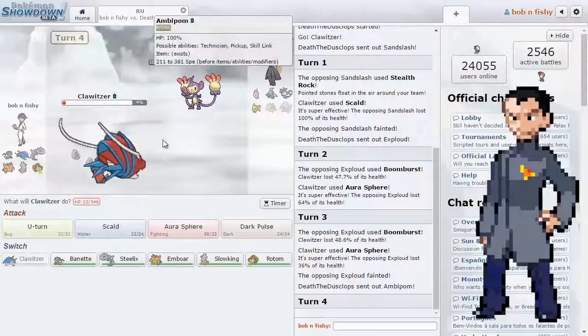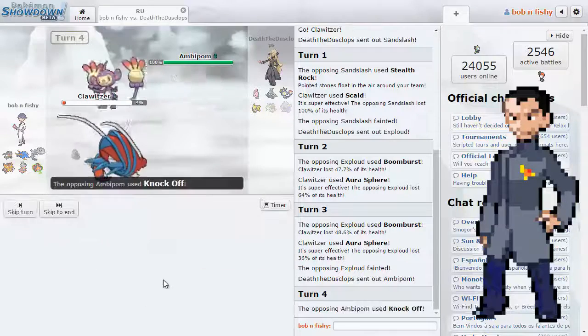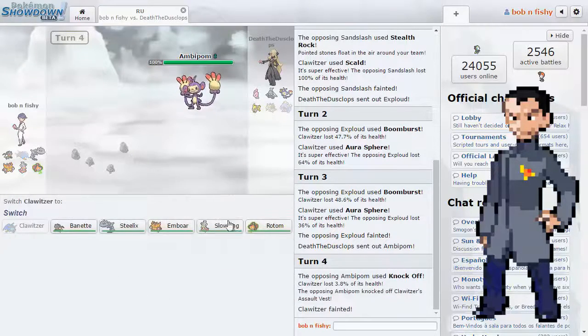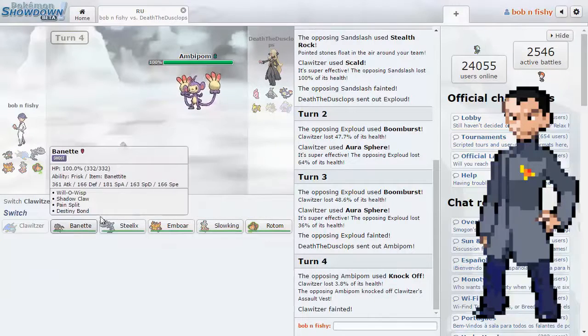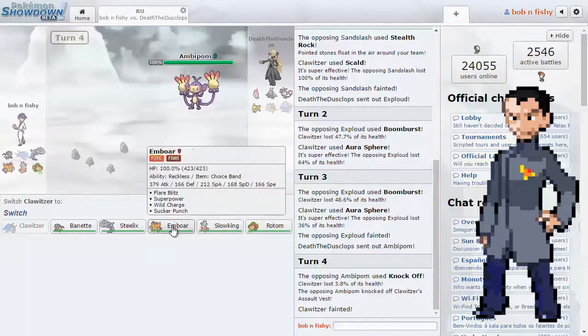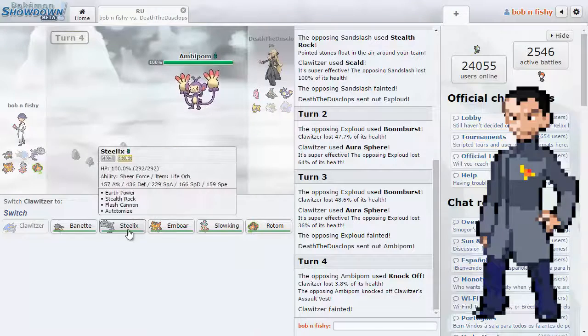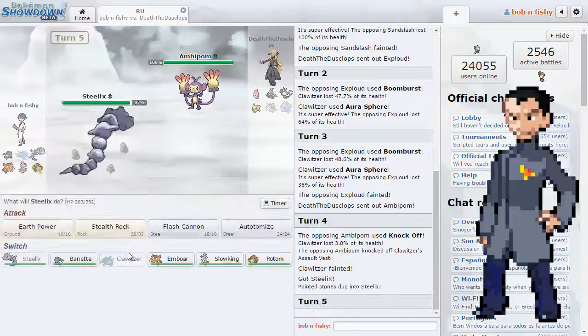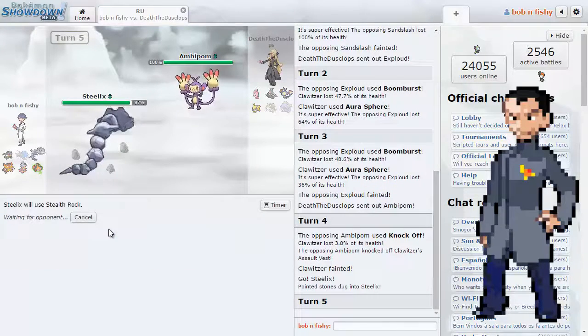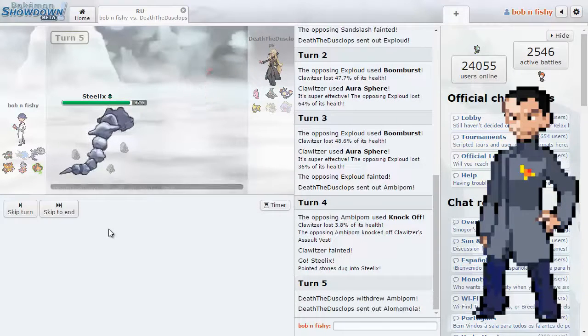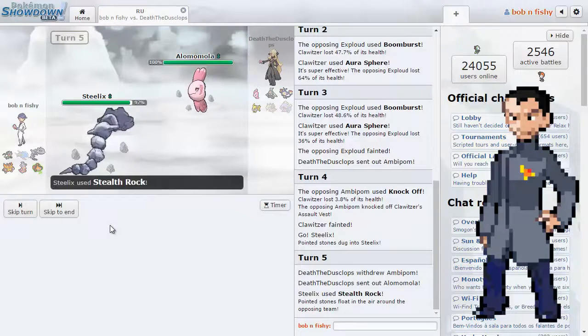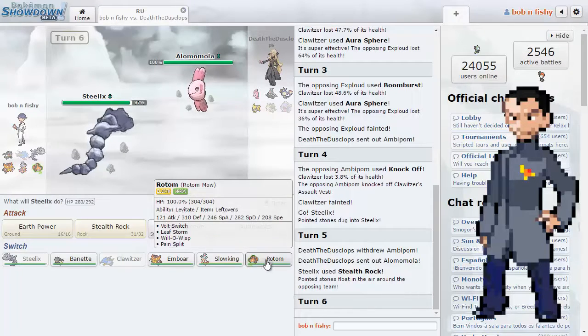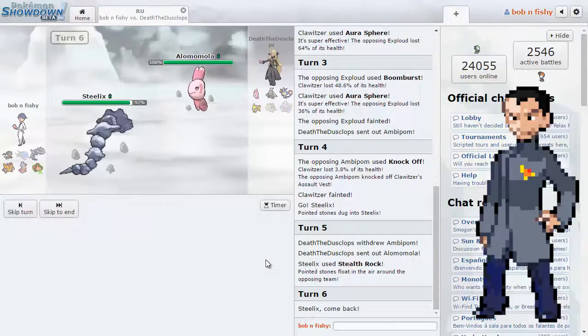I think that's something we can deal with. Now, obviously, the fakeout's coming. No point to switching... Oh, no, he just goes Knock Off. That's fair. Okay, so what's he... Let's see. My poor AV. Rip. Oh, well. Okay, so what do we switch in now? Steelix. I think Steelix is the way to go. We can get our rocks up. And he has to deal with it.